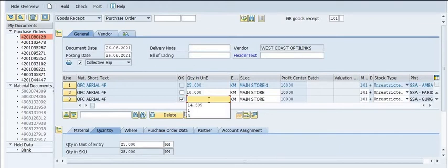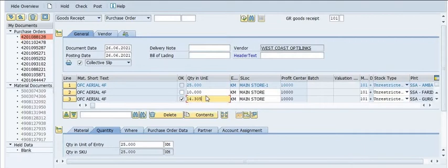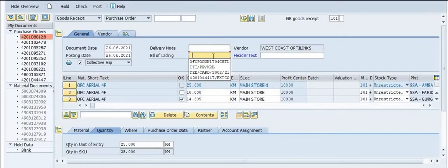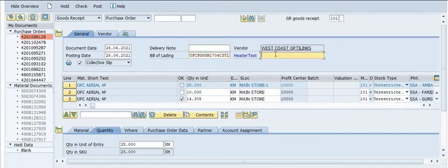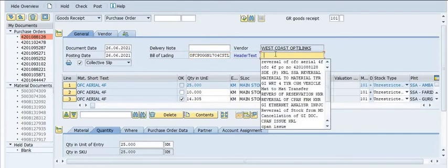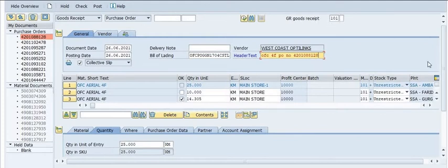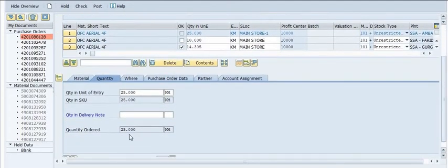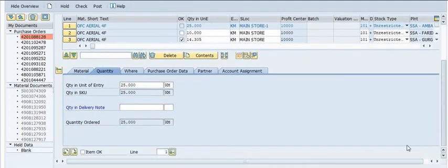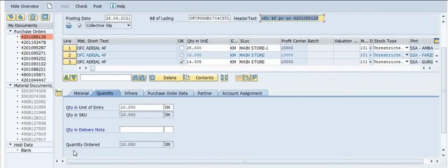For example, we are going to receive 14.305 kilometers of fiber material. You need to fill in the vendor, bill of lading, delivery note, and other details. In the quantity field for the delivery note, enter the quantity in the delivery note.